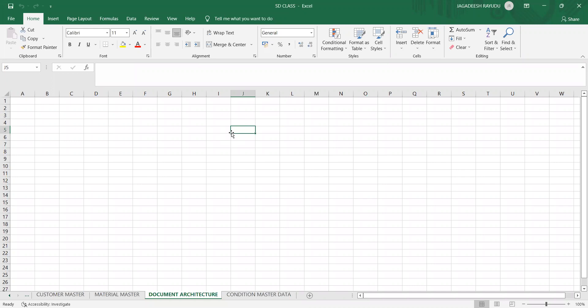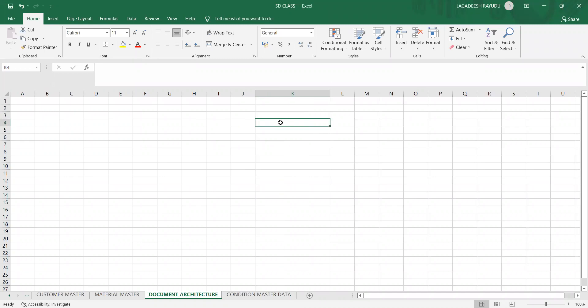Today we have discussed how to create a customer, material, contact person, partner determination, and all other concepts. All these put together have one common goal: how to create a sales order. There are different kinds of documents, and understanding all these document-level fields is called document architecture.